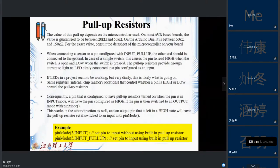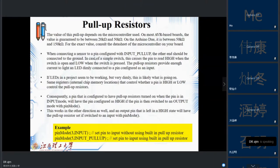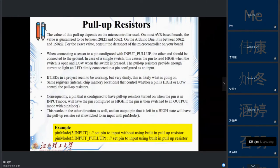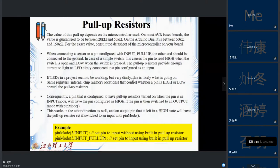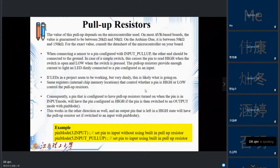When connecting sensors to a pin configured as INPUT_PULLUP, the other end should be connected to ground. For a simple switch, this causes the pin to read HIGH when the switch is open and LOW when pressed. The pull-up resistors can provide enough current to dimly light an LED connected to an input-configured pin, so keep that in mind when debugging dim LEDs in your project.